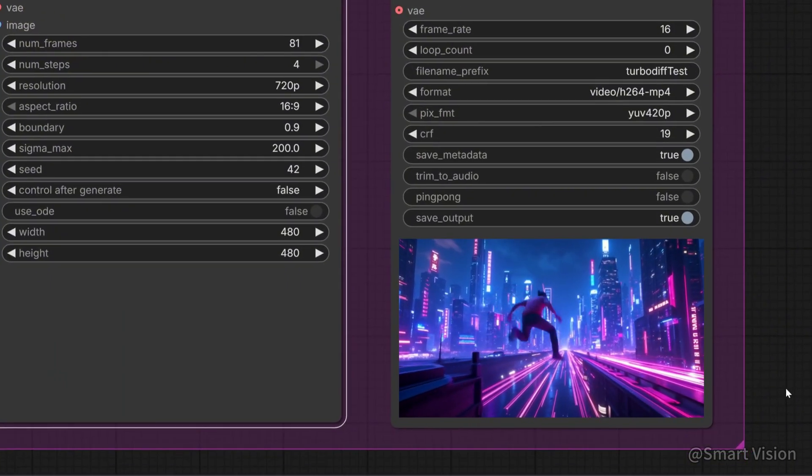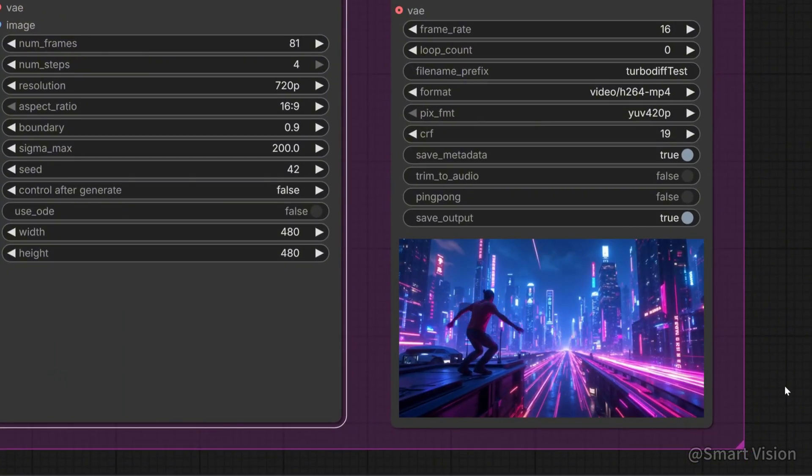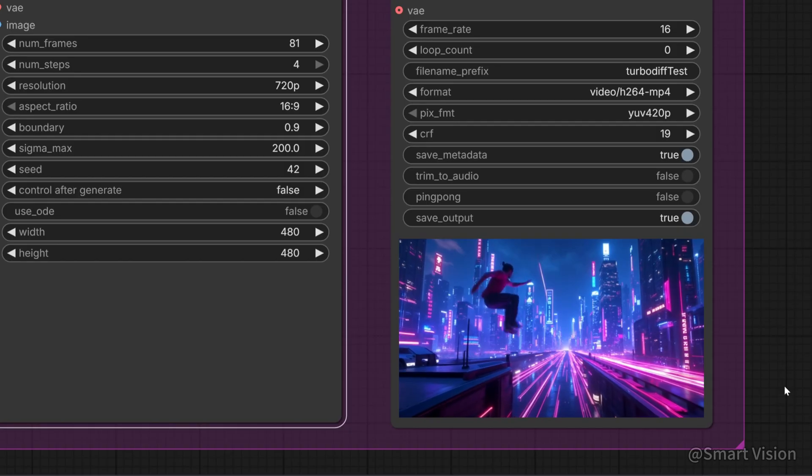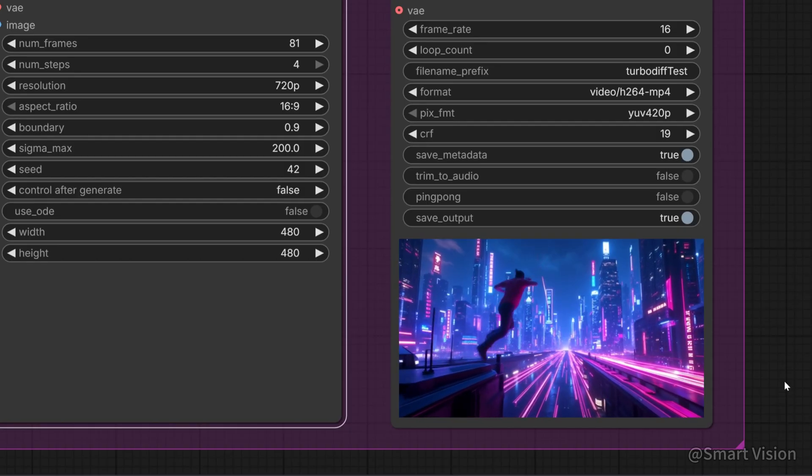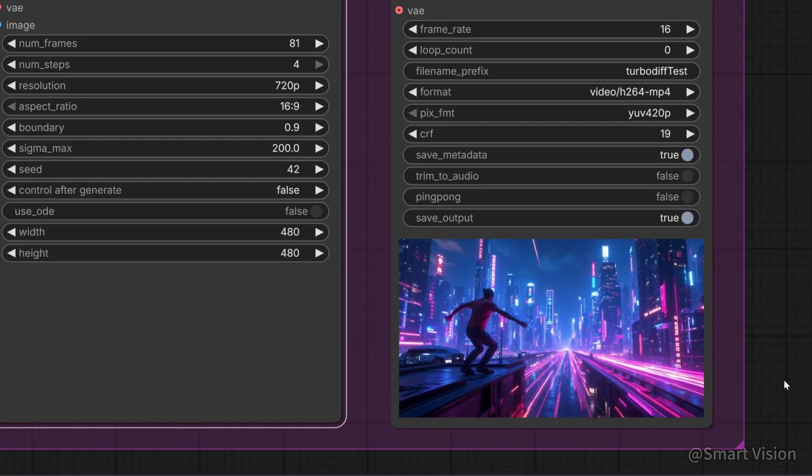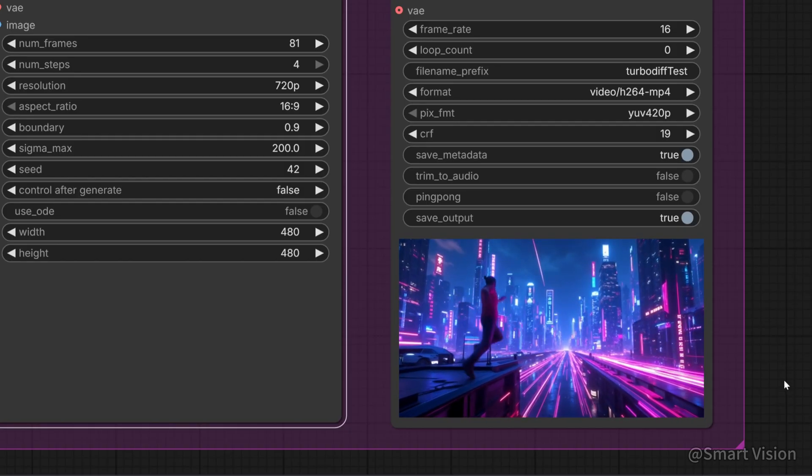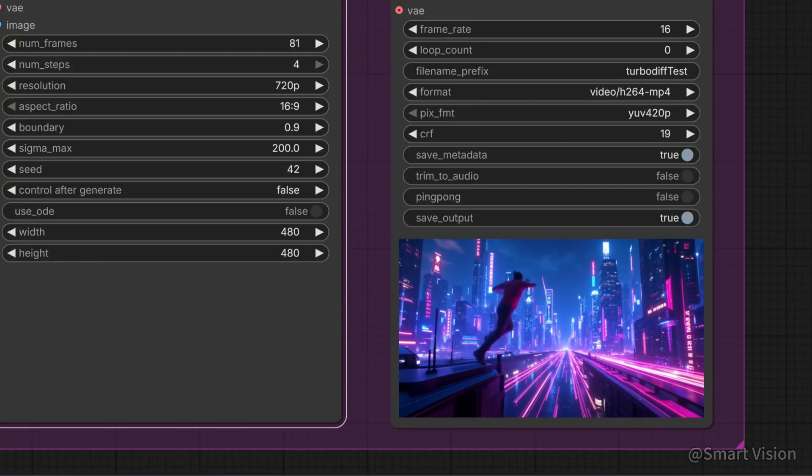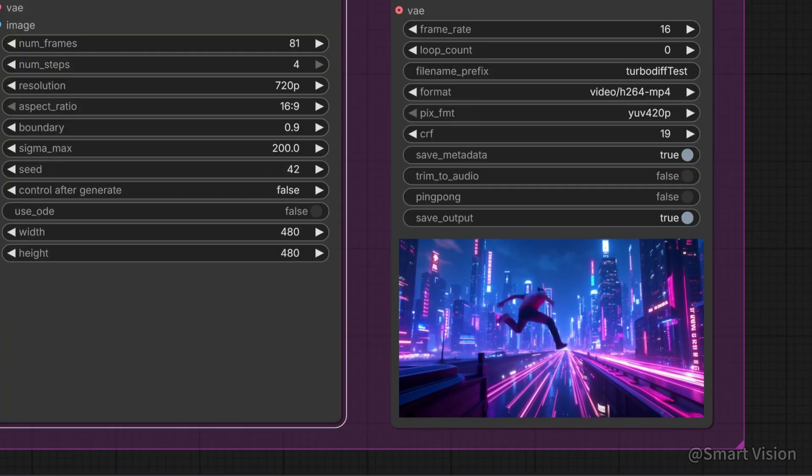After TurboDiffusion finishes, system RAM is not released through ComfyUI's cleanup function. If you plan to use other workflows, restart ComfyUI to avoid out-of-memory issues.